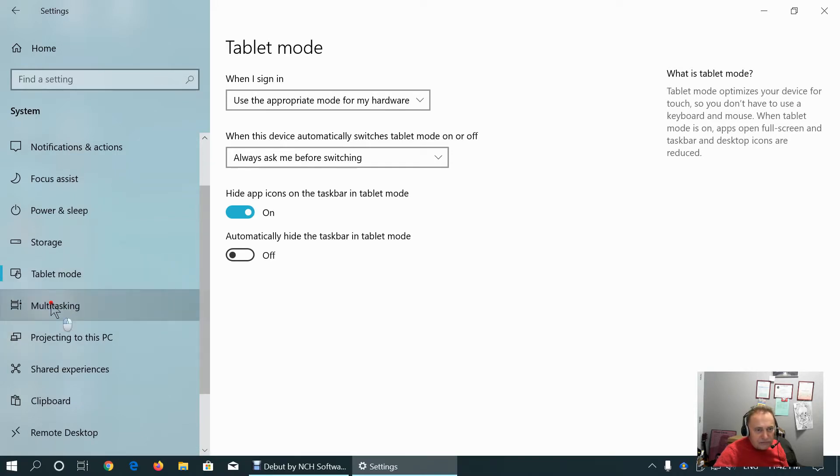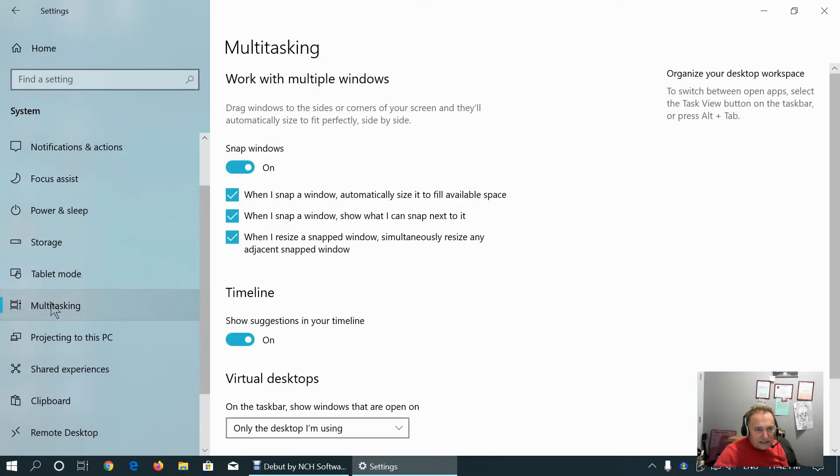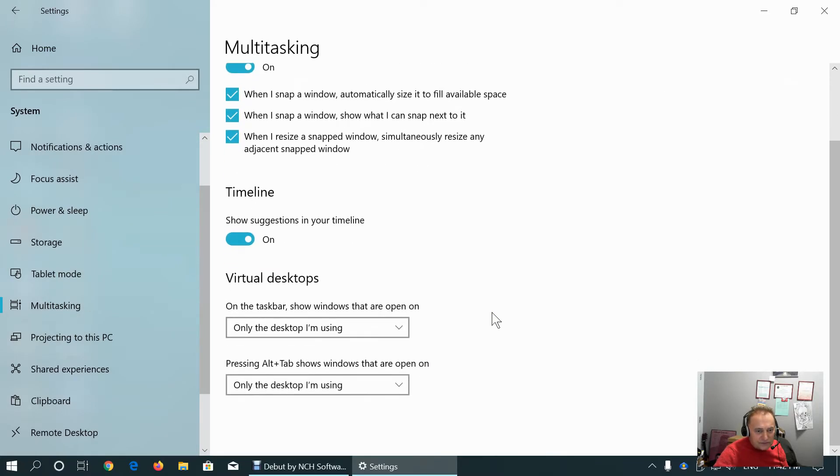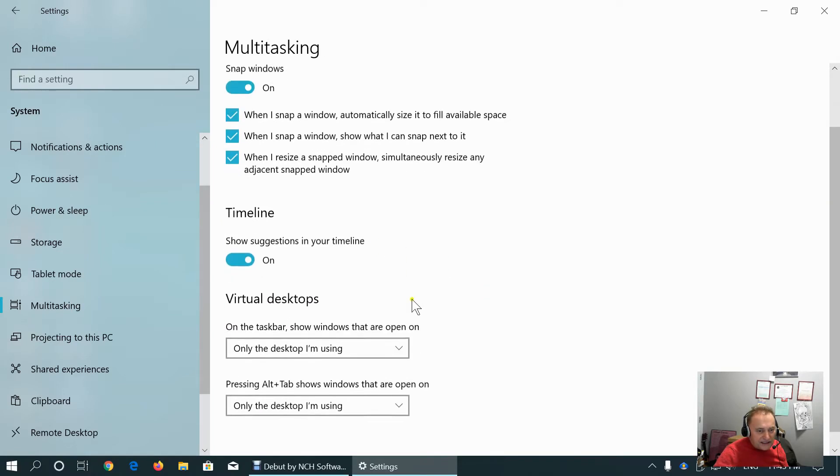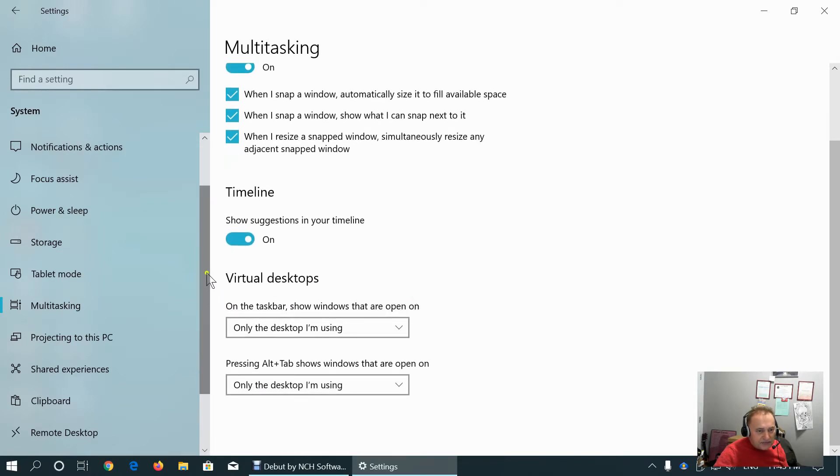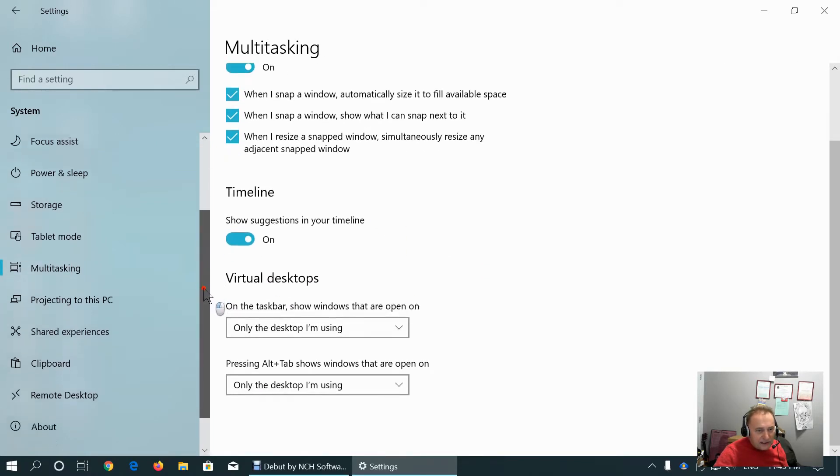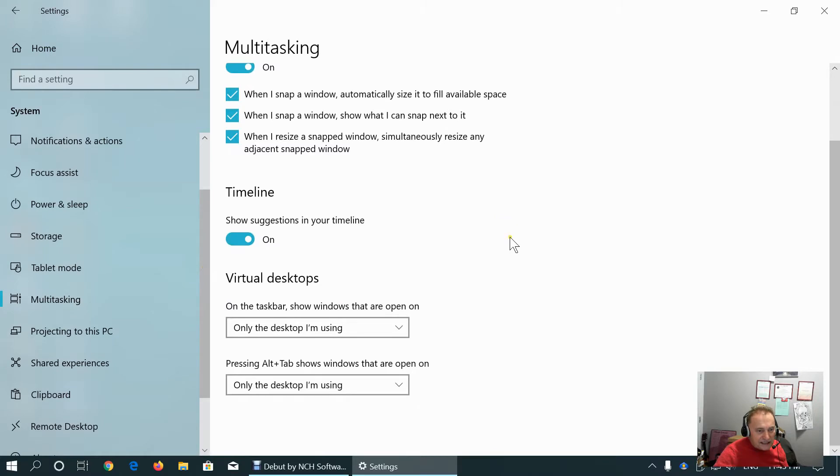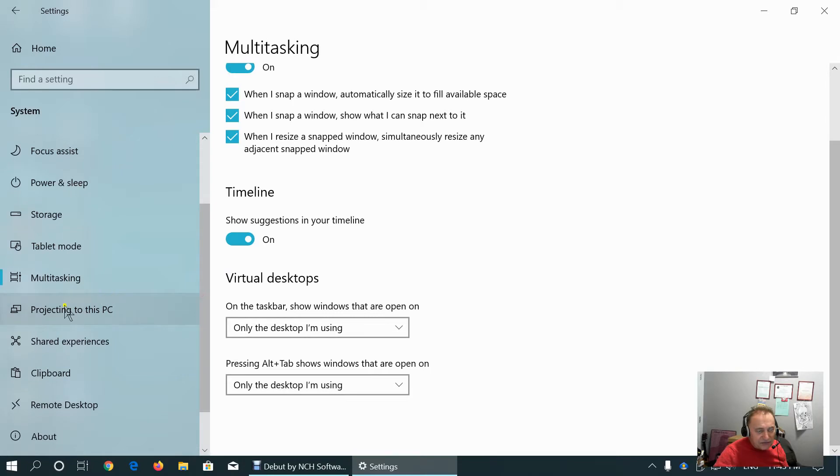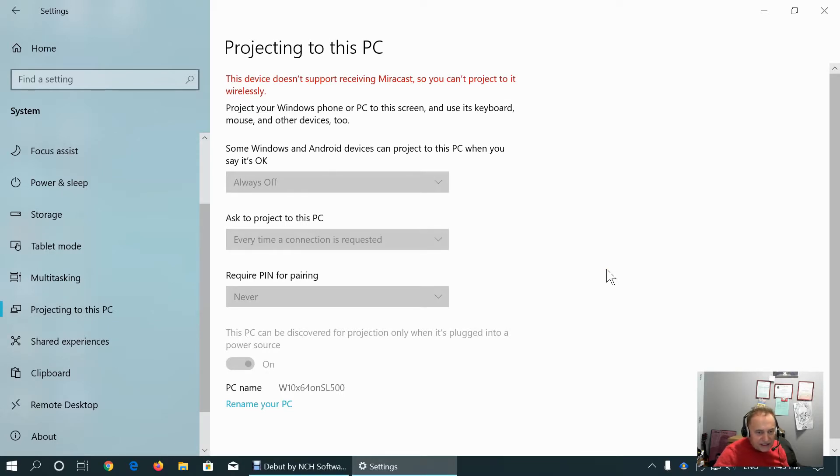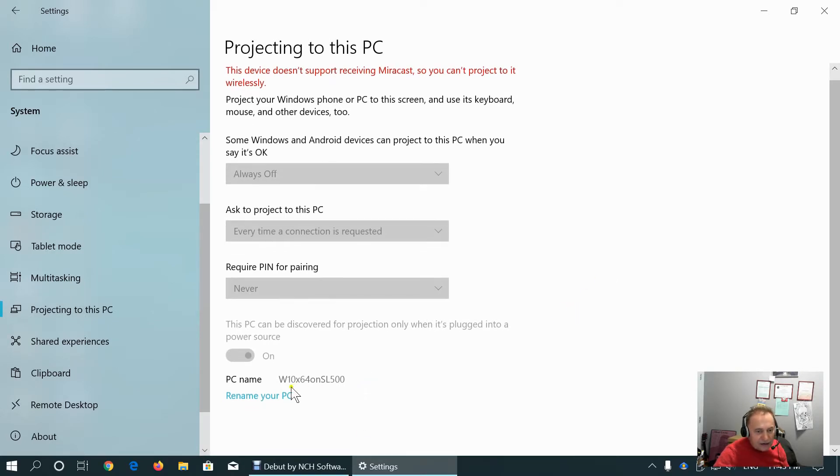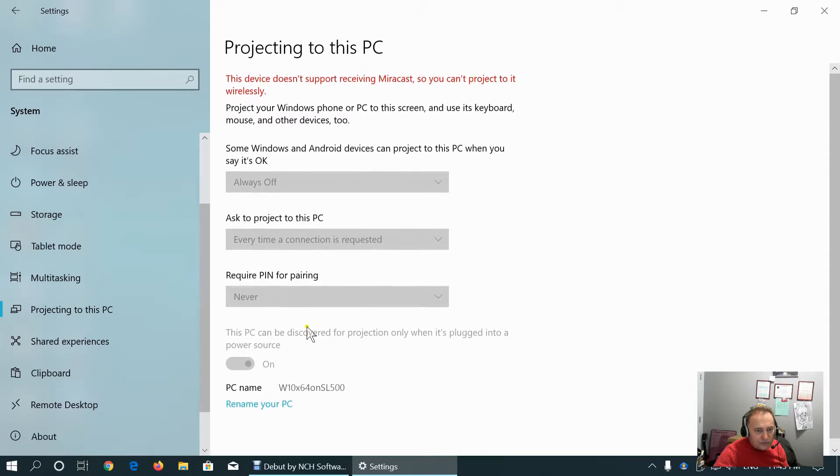The multitasking tab defines how to work with multiple windows. I would keep it as it is. If we tamper with these settings, we won't have multitasking working properly. Projecting to this PC, if we connect PC to projector or to another screen, this is how to configure that.